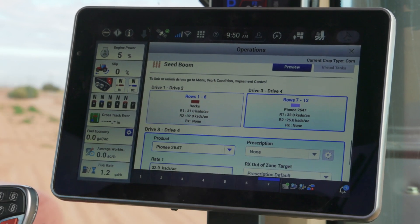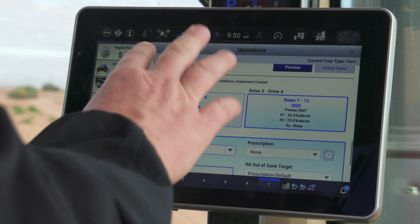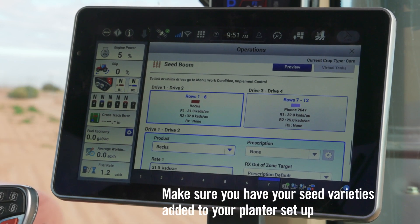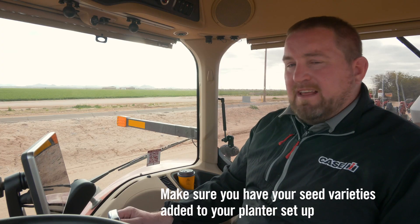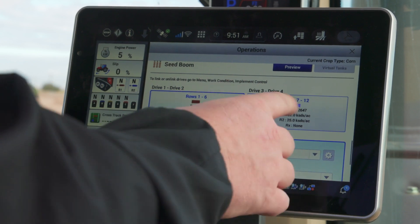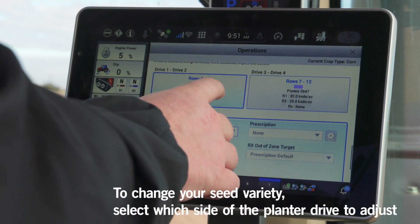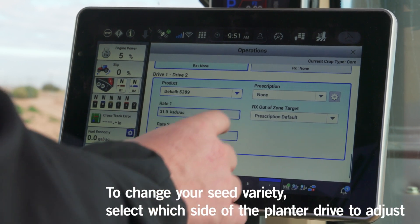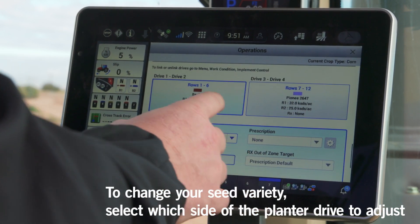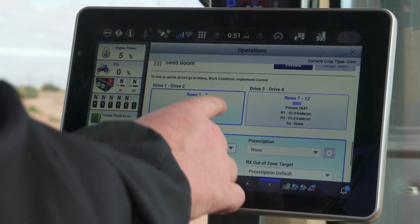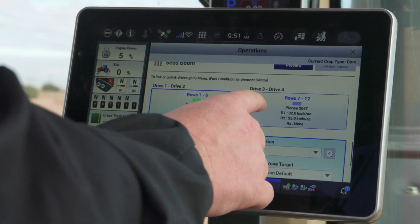I've already got two different varieties assigned to different sides of the planter. Let's go ahead and change those varieties — I want to change the left side. You can see that I'm running two different varieties: one on the left-hand side with the left bulk fill hopper, and the right one on the right-hand side of the planter. I want to change this product to a different variety and different manufacturer, and you can see it'll cycle through and reassign those rows. I've got the blue box around there confirming that.